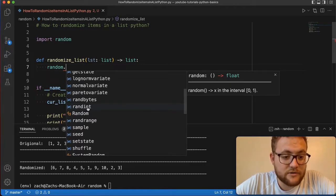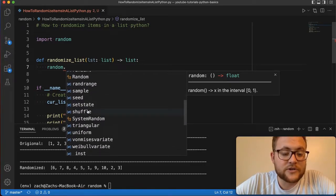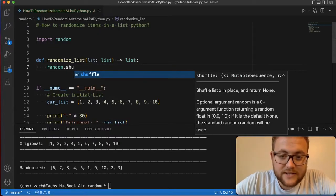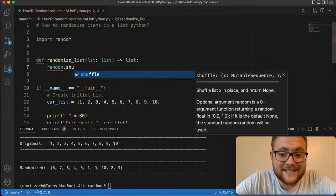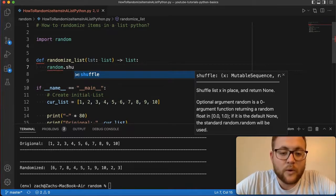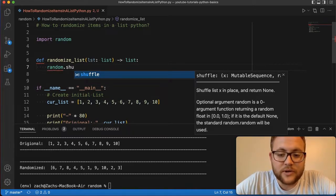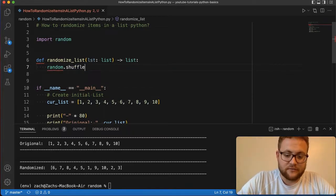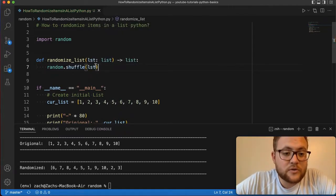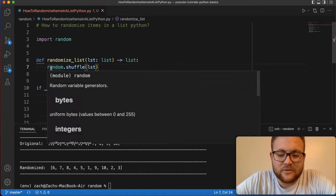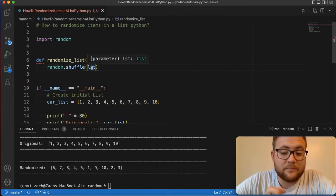Now what shuffle does is it shuffles a list x in place and returns none. So basically whatever list that you put in here, for instance if I take shuffle and I give it our list object, it's going to shuffle everything in place. The return of this is going to be nothing, so we don't need to worry about that. But that just means that when we say in place...